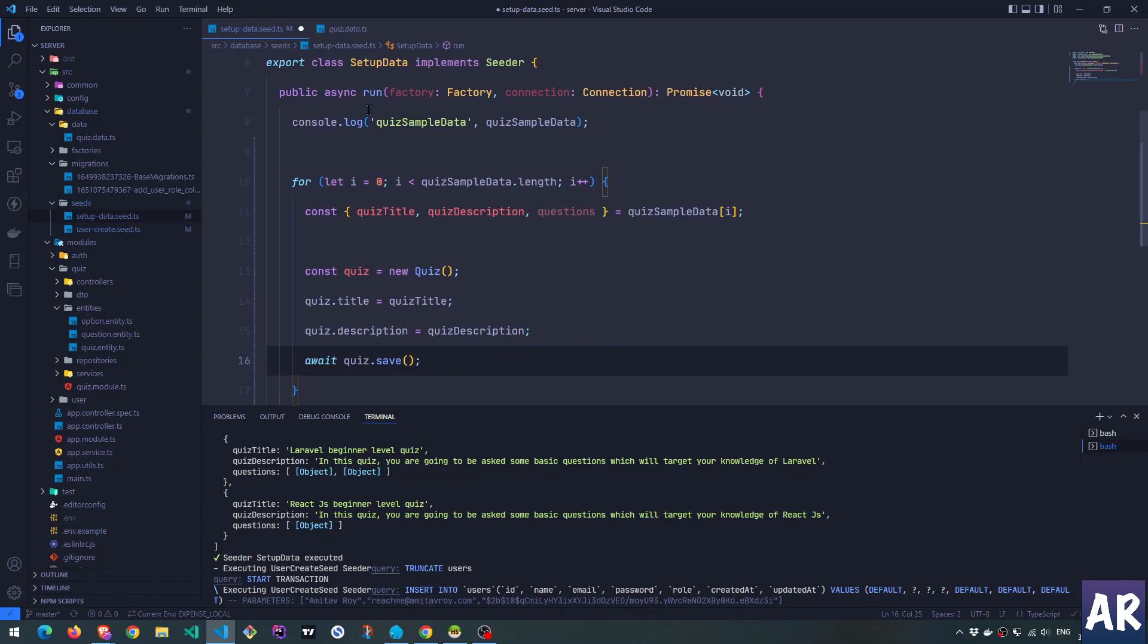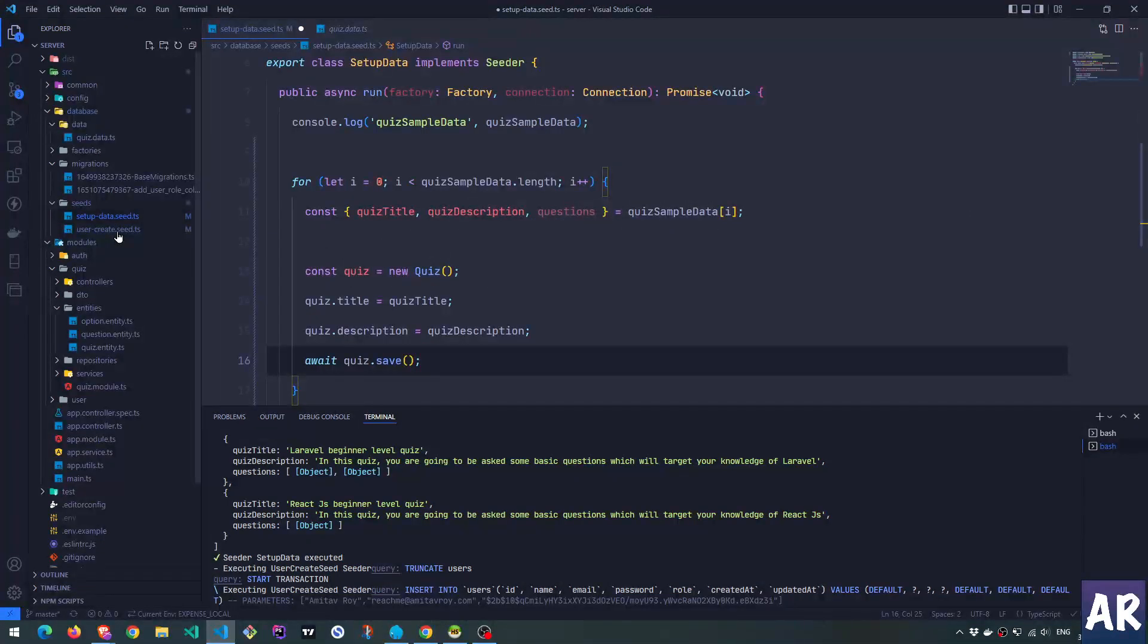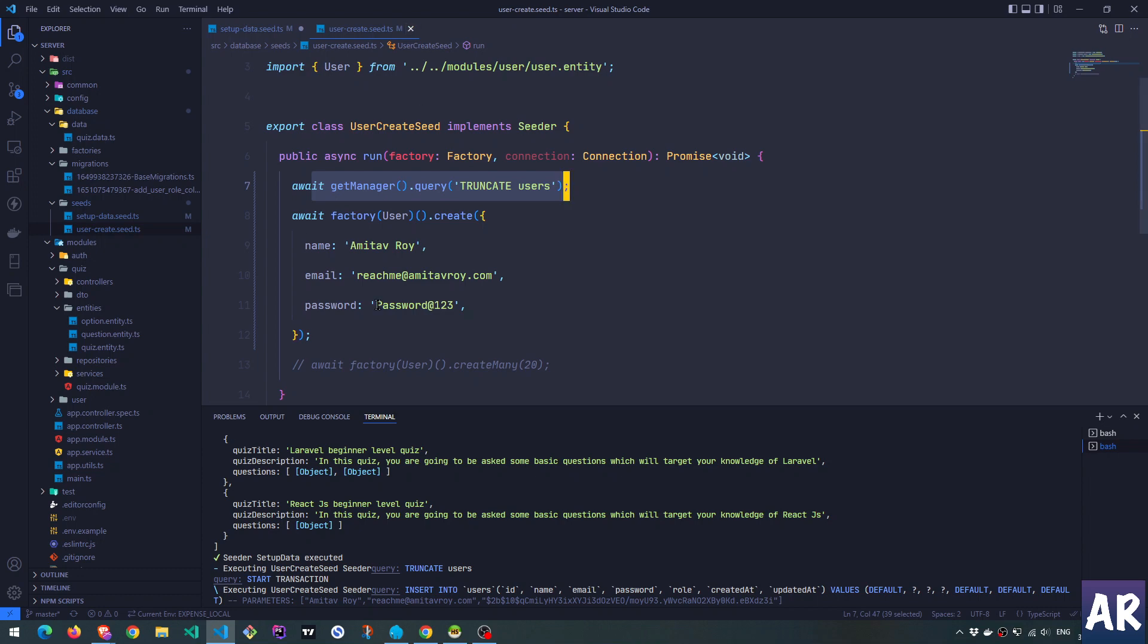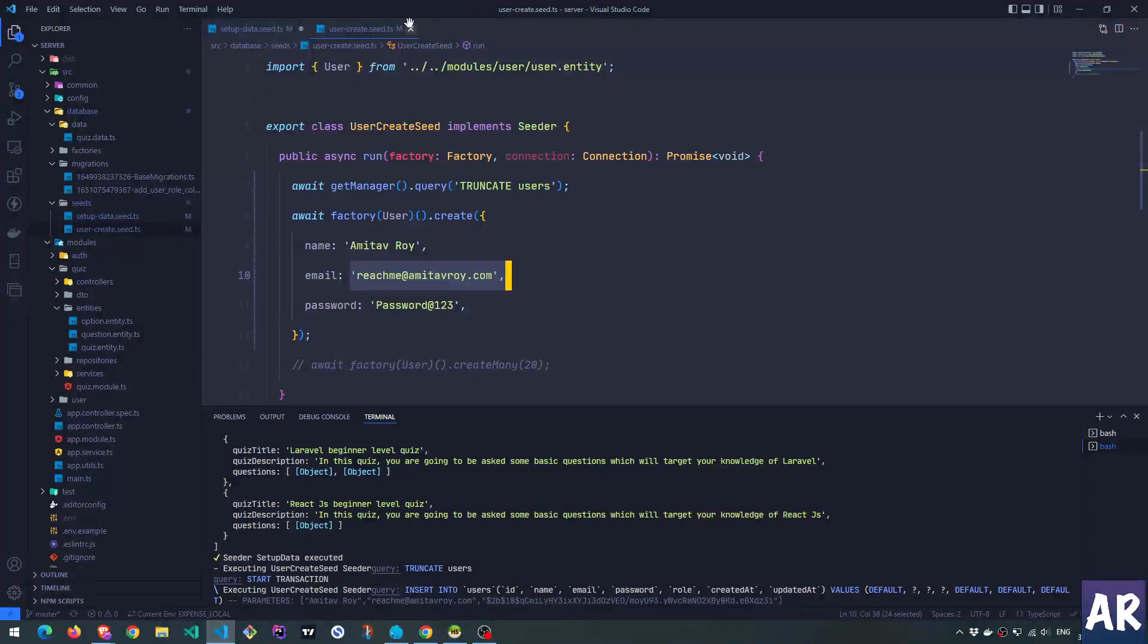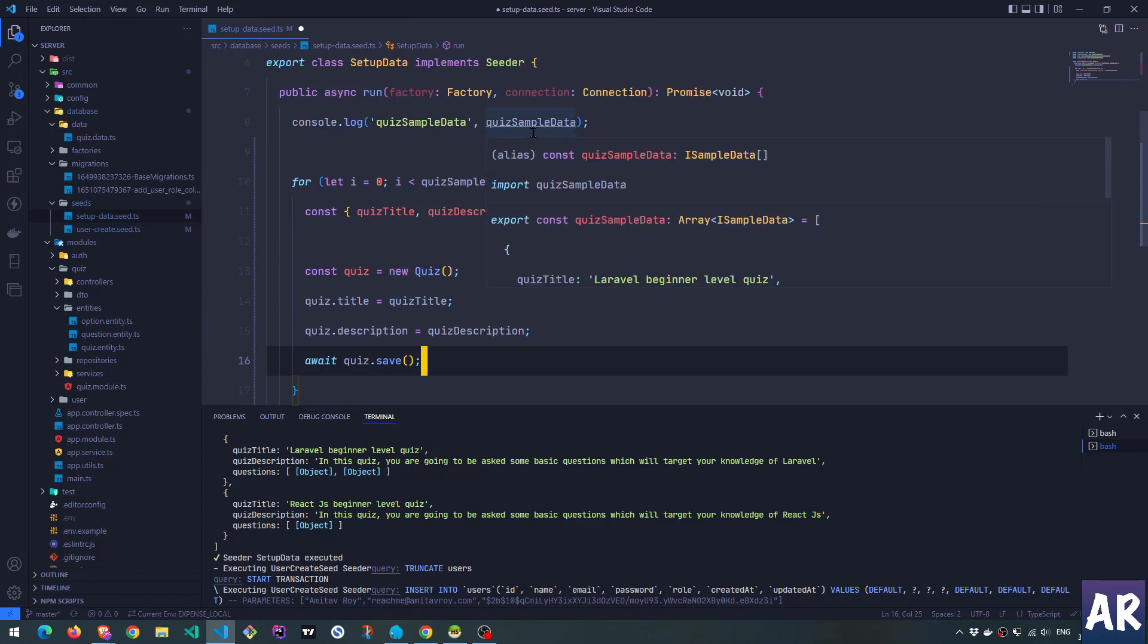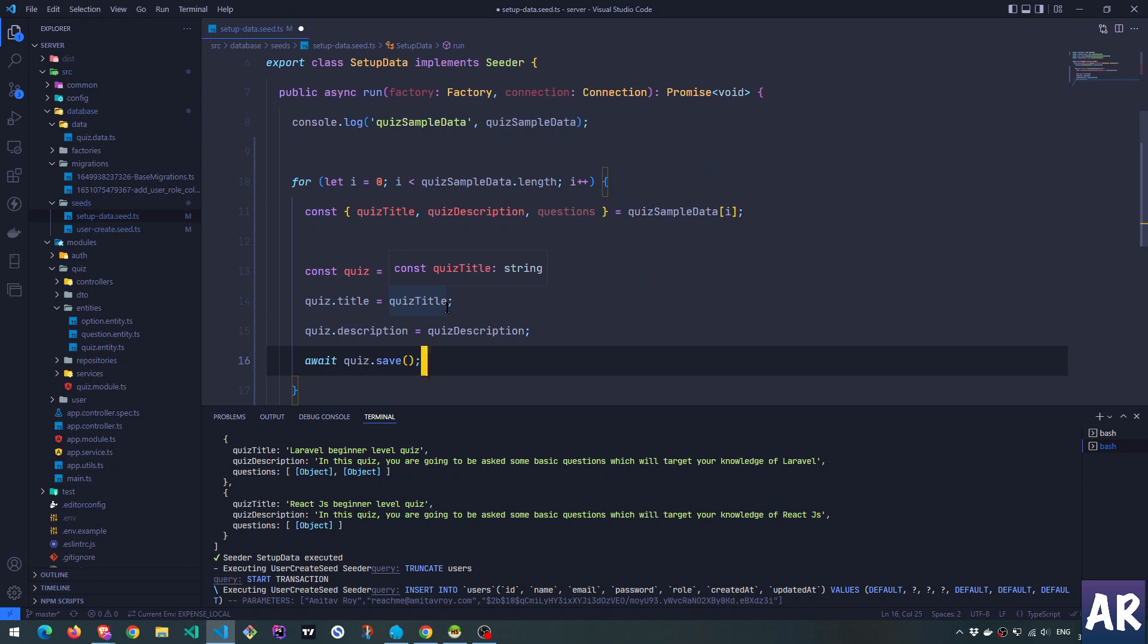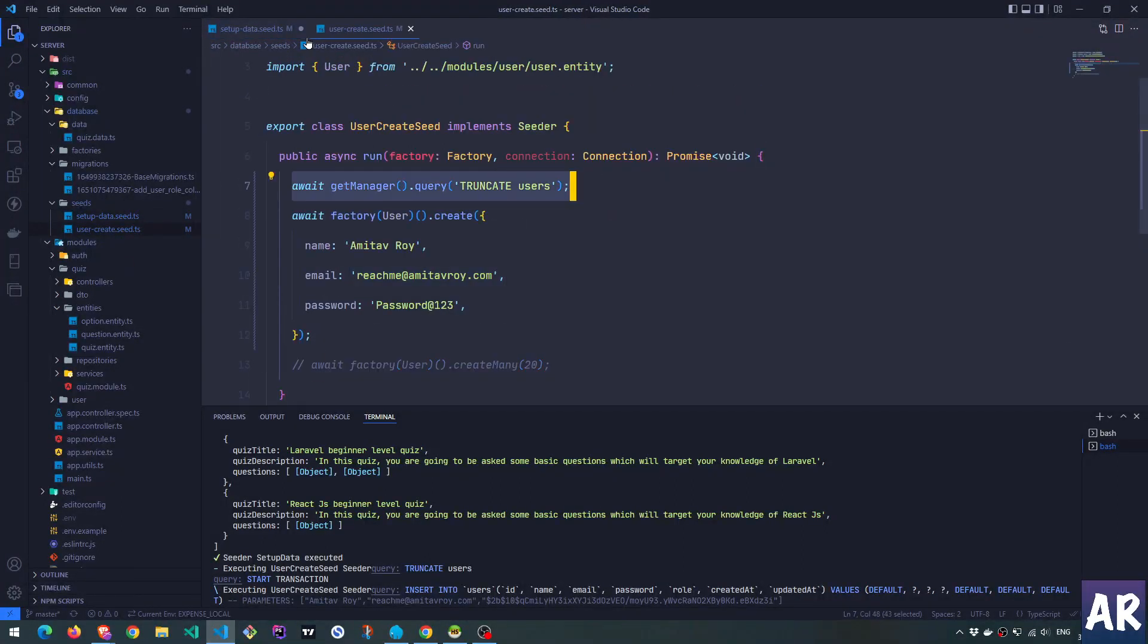So now, if you see, in the user seed, we already have a truncate, because we want to delete and then recreate. Otherwise, every time I try to create, I mean, I run the DB seed, it will try to create this user and we will fail because it has a unique index. So over here, we are going to face the same problem.